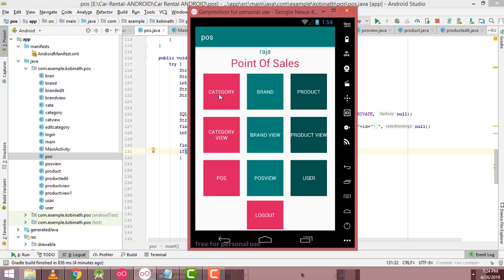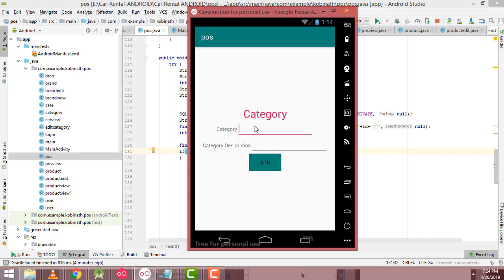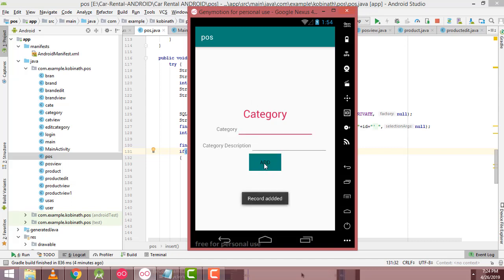Now go to the Category section and click Category. You will be able to create a category here. I am going to create the category as 'Mobile', enter the category description as 'Mobile only', and click the Add button. Record saved.